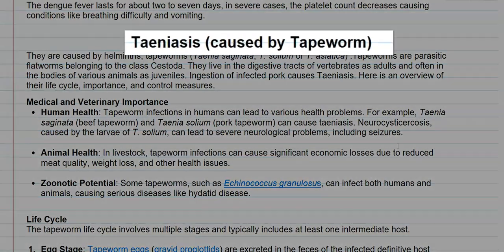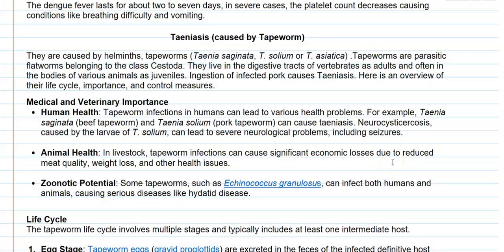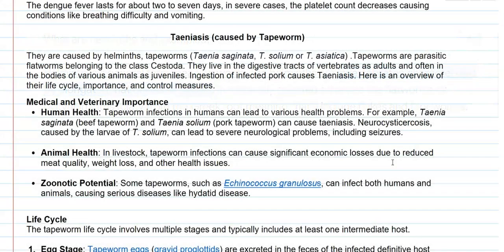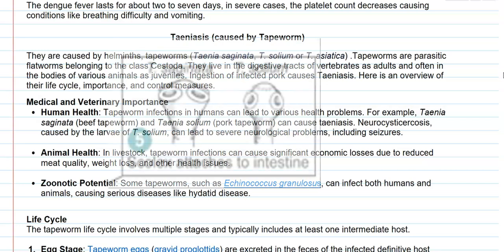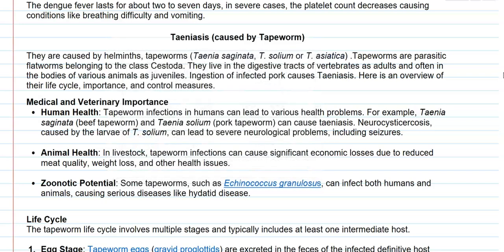Next we look at the disease taeniosis, which is caused by the tapeworm. These tapeworms and roundworms all come under the group Helminths, which refers to worms that have a deleterious effect on humans. The tapeworms involved in this disease causation belong to Taenia saginata and Taenia solium, which is also referred to as Taenia asiatica. These tapeworms are basically parasitic flatworms belonging to the class Cestoda. They live in the digestive tracts of vertebrates as adults and in the bodies of various animals as juveniles, referring to their larval forms.